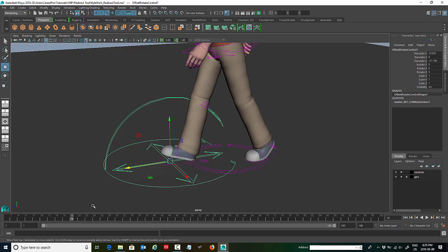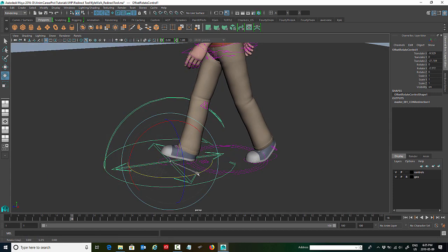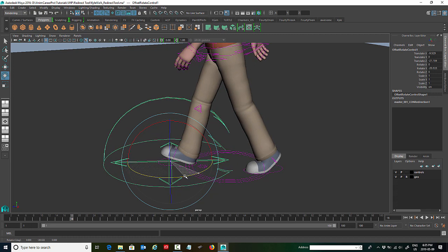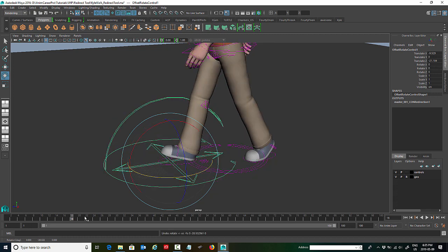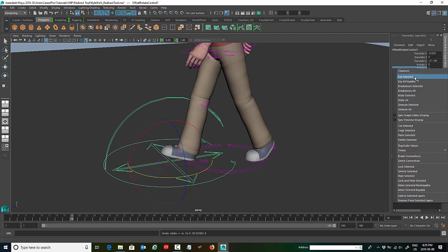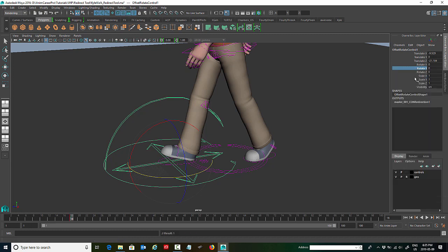So what we want to do is key that in Y, because we're going to rotate our character in Y. So we're just going to key it on frame 18. So if you go over to your channel box under the rotate Y, we're going to right click and go key selected. And you can see it's keyed on frame 18.